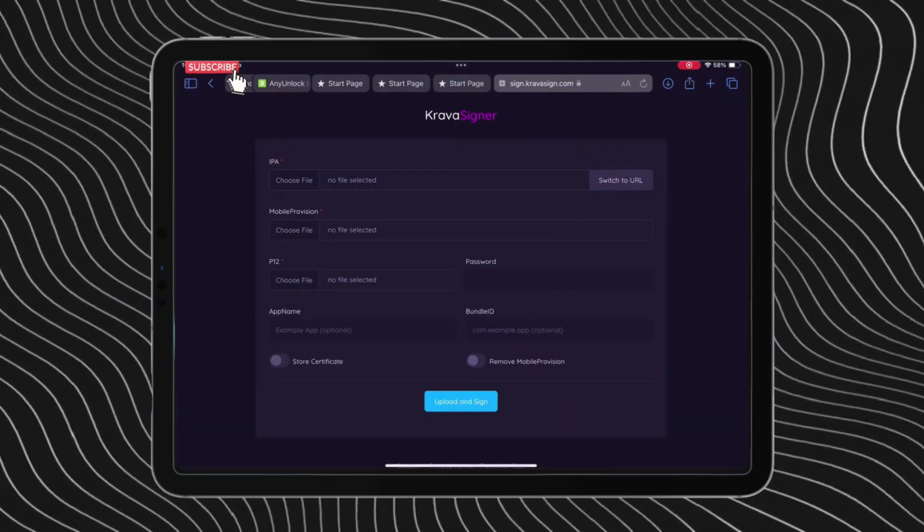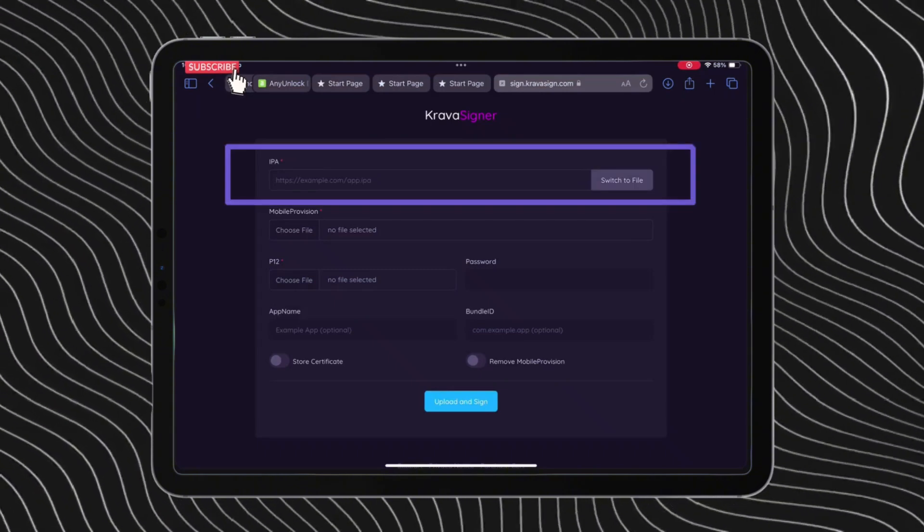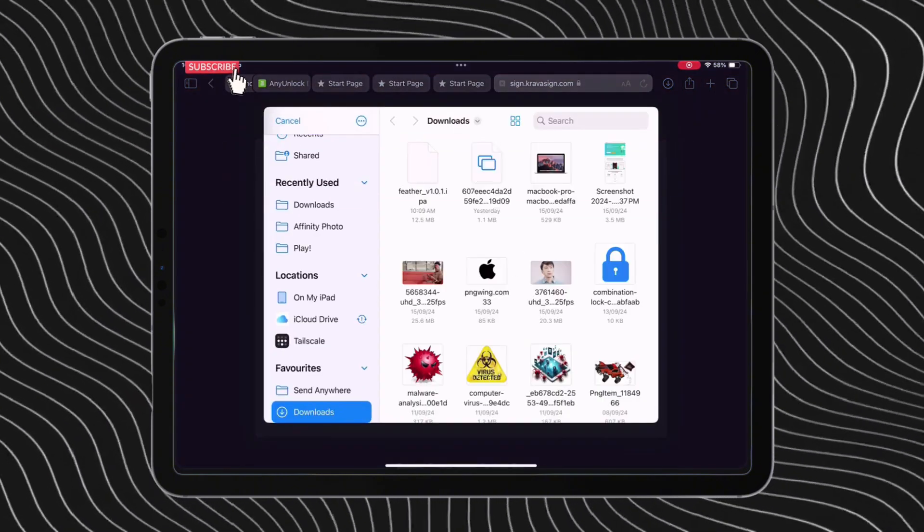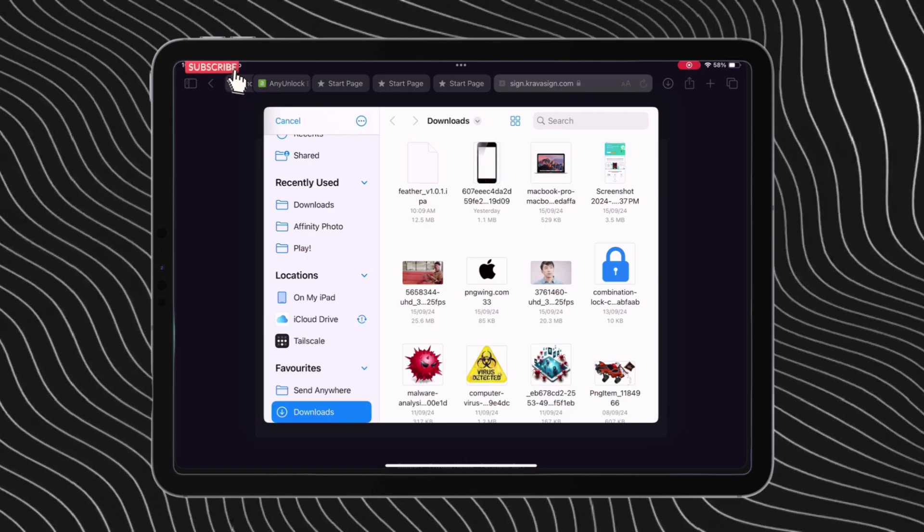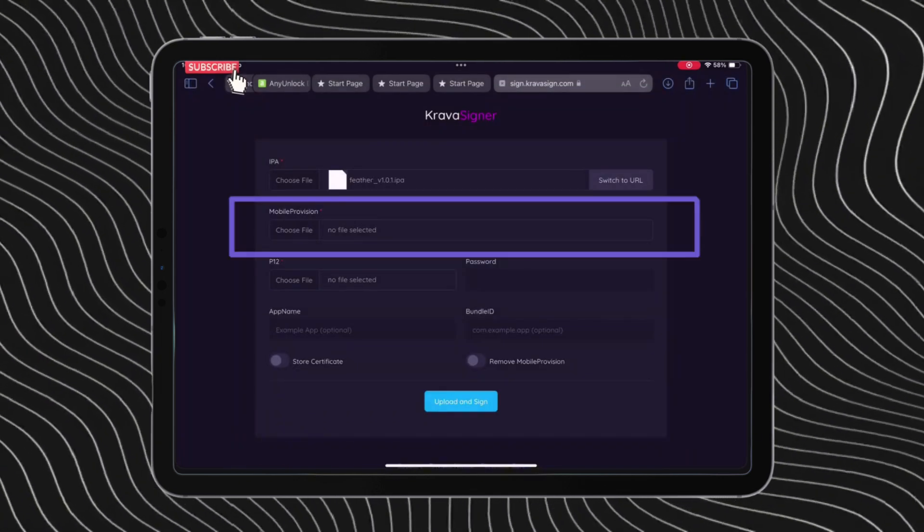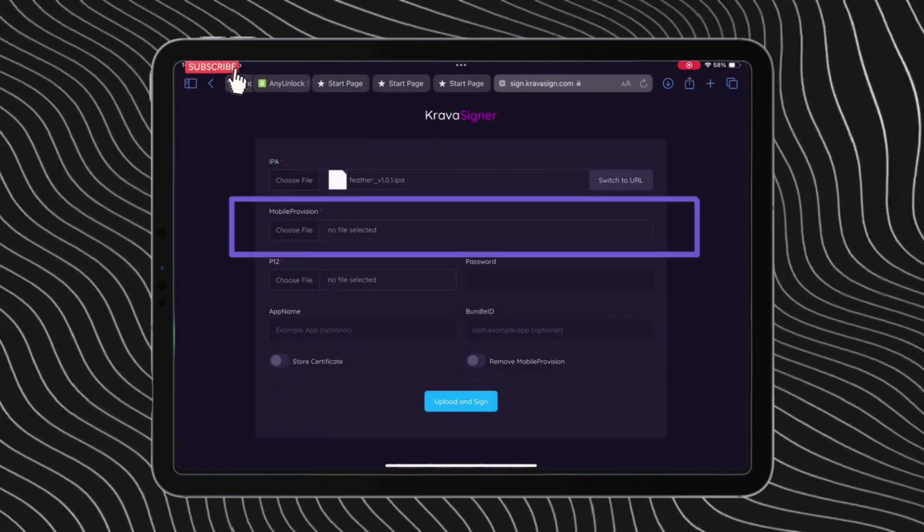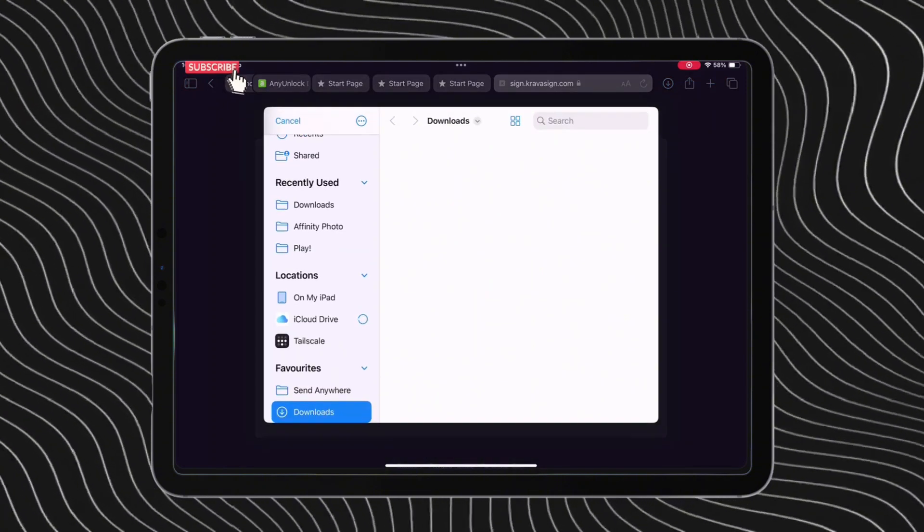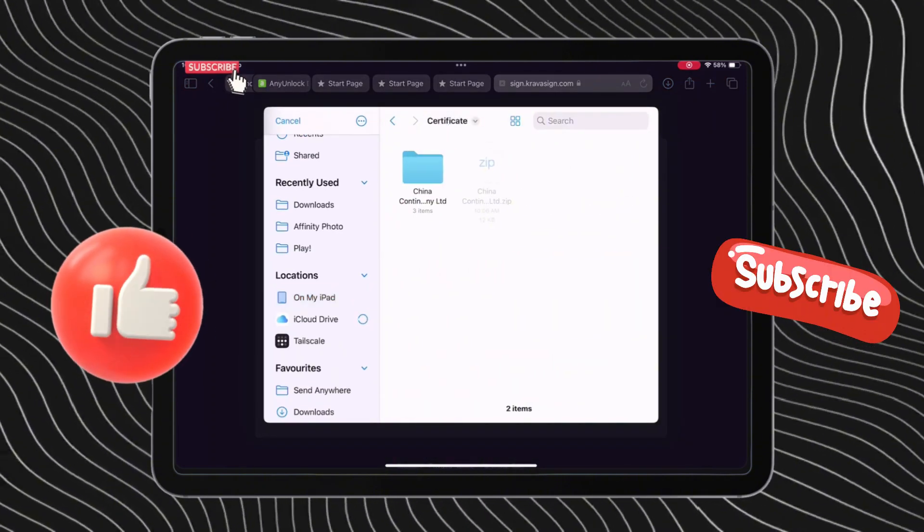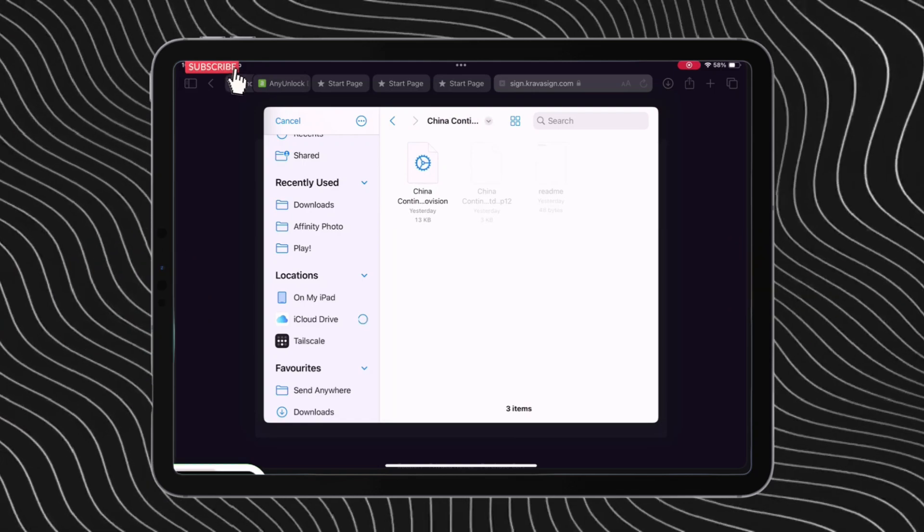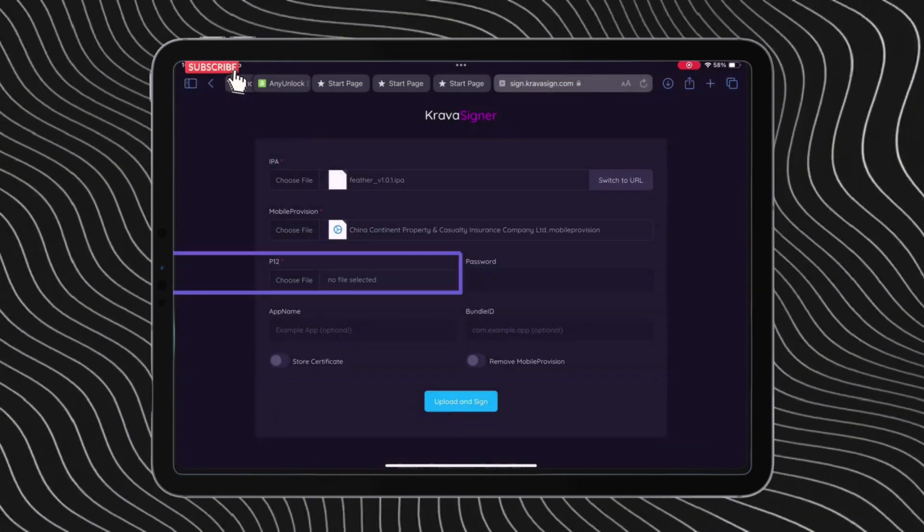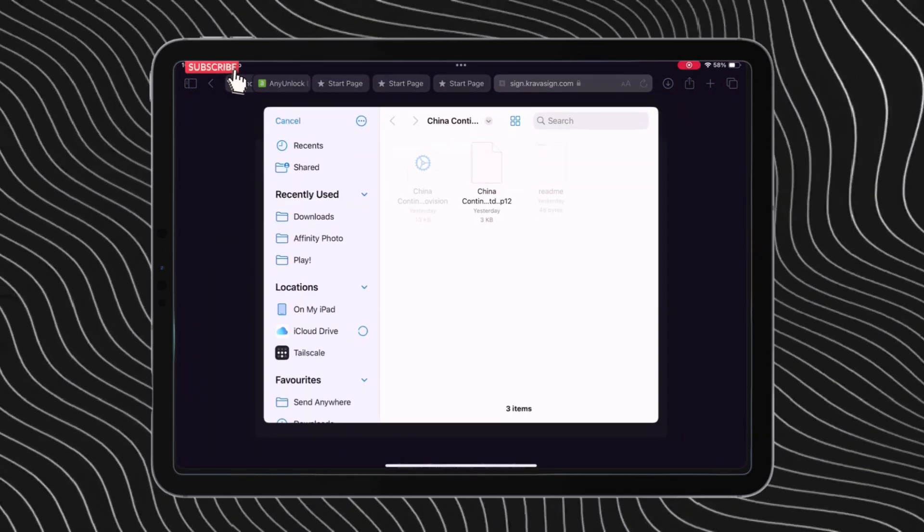First, tap on the field and import the Feather IPA file that we downloaded earlier. Just tap on the file to import it. Second, import the mobile provision file from the extracted certificate zip file. If you are still watching, please like and subscribe. Once the mobile provision file is also imported, similarly import the P12 file too.